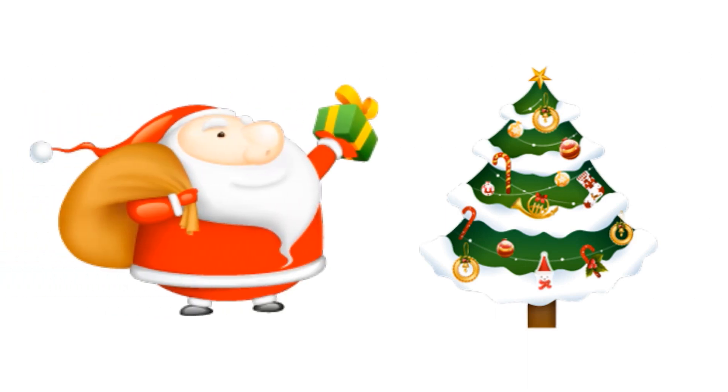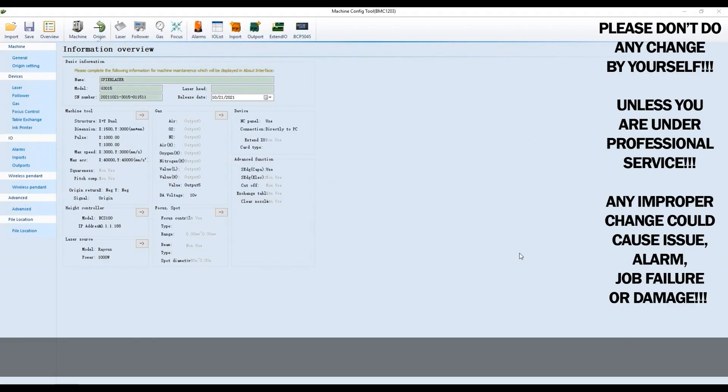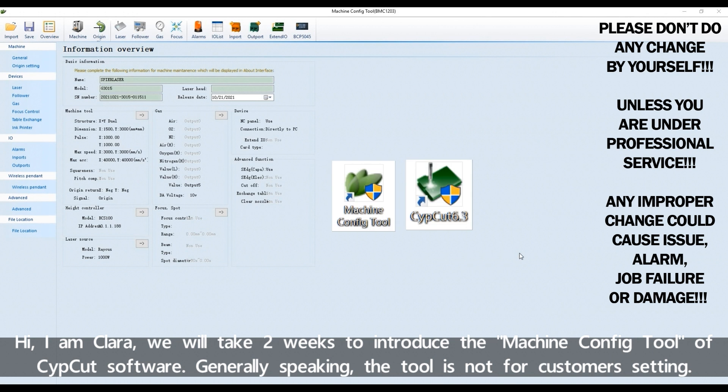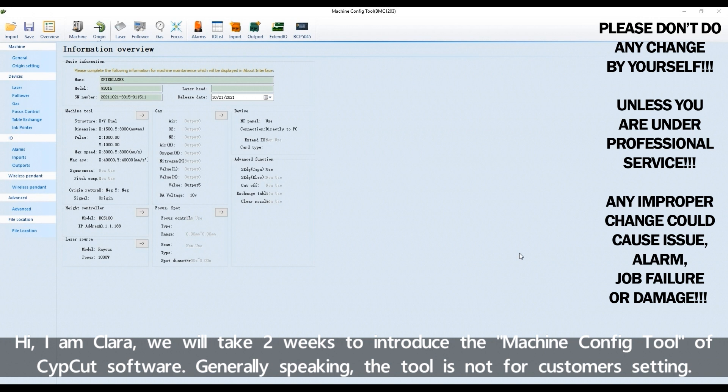Merry Christmas! Hi, I'm Clara. We'll take two weeks to introduce the Machine Configure Tool of CypCut software. Generally speaking, the tool is not for customer setting.